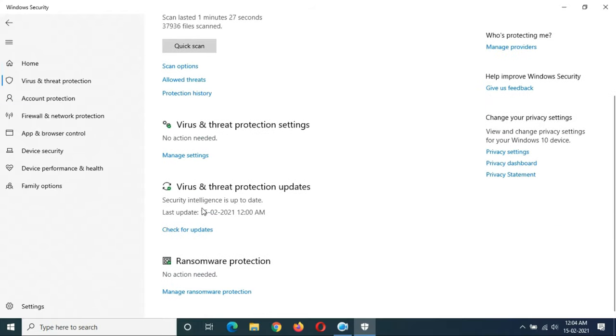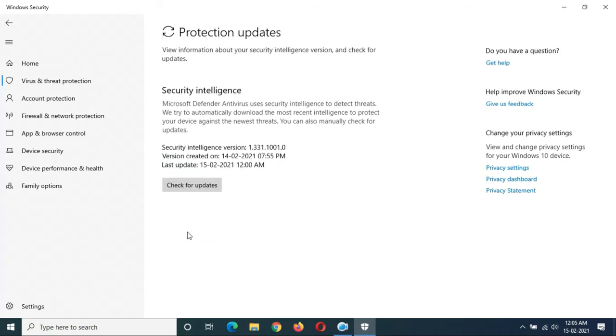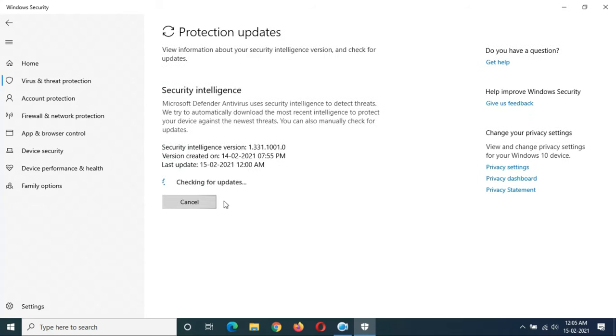Just check for updates to verify whether it is updated to the latest version or not. You can see it is checking for updates. It might take some time.